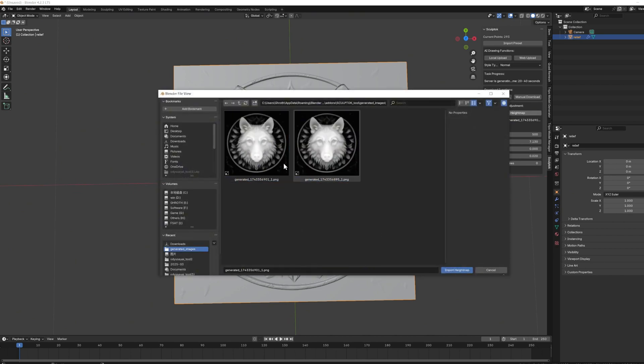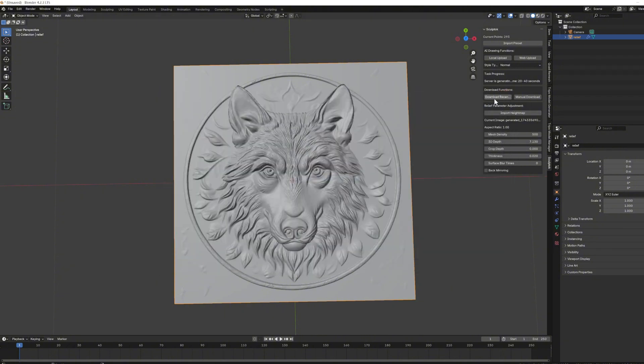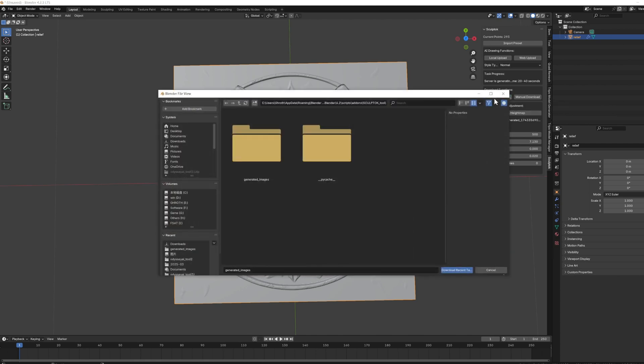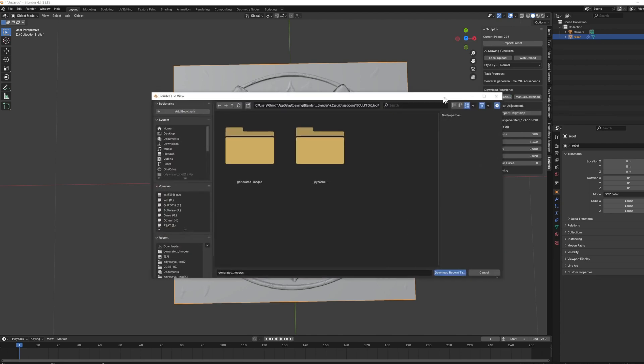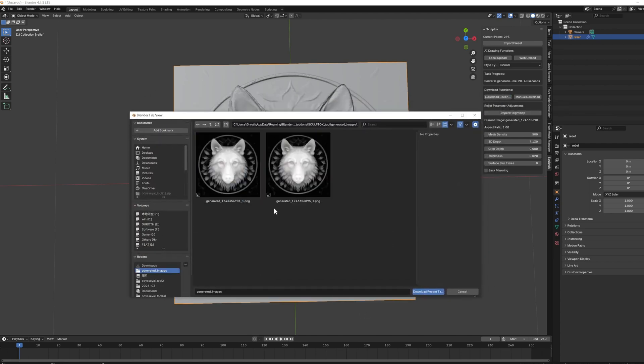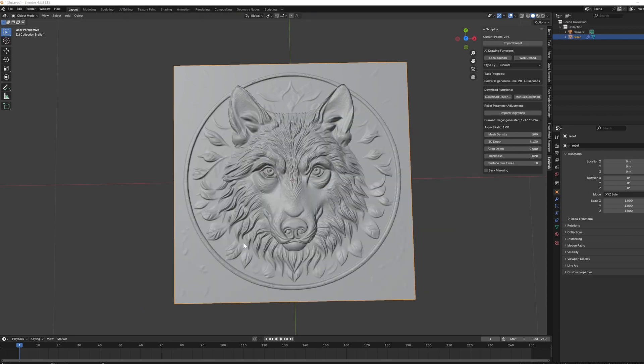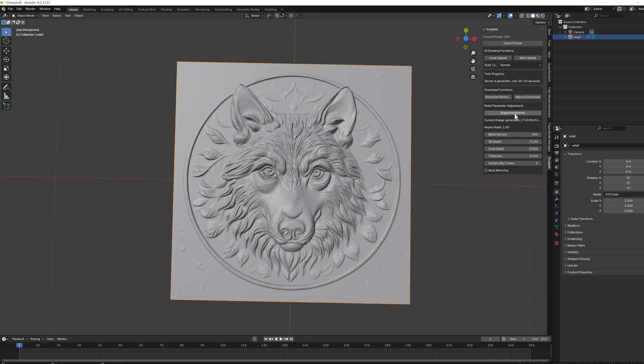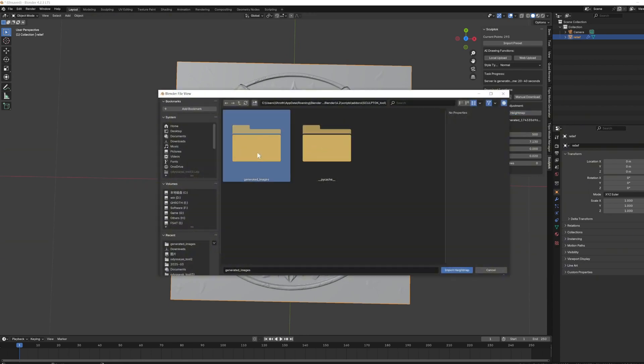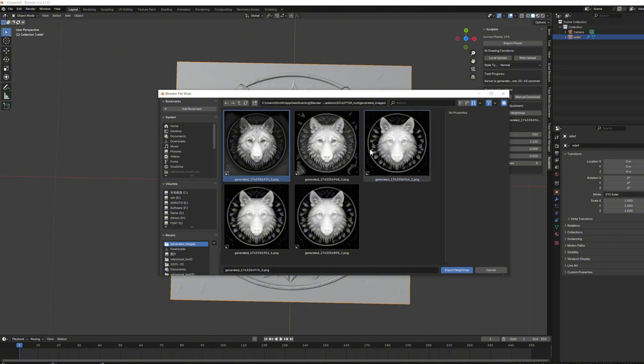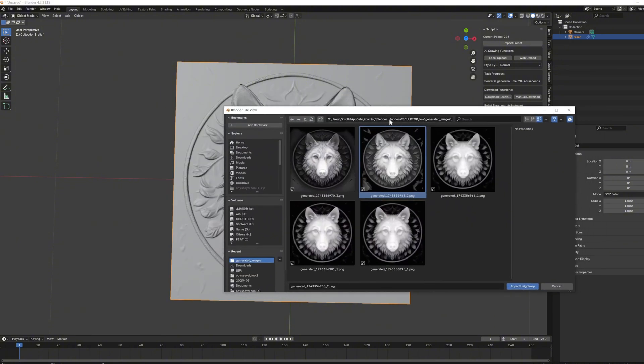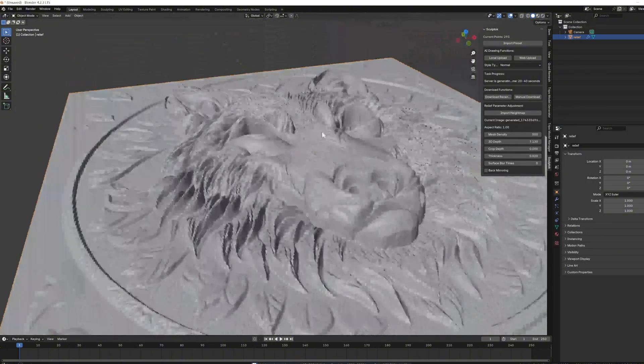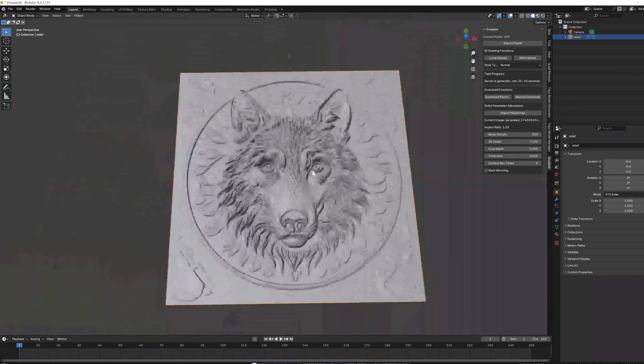If you find that two identical images have been generated, you can click download recent task results and choose one of the images. This will allow you to re-download the three most recently generated images into the plugin. Let's open it and take a look. Now we have downloaded the image that wasn't downloaded earlier. Then, we can select one of them to load into Blender.